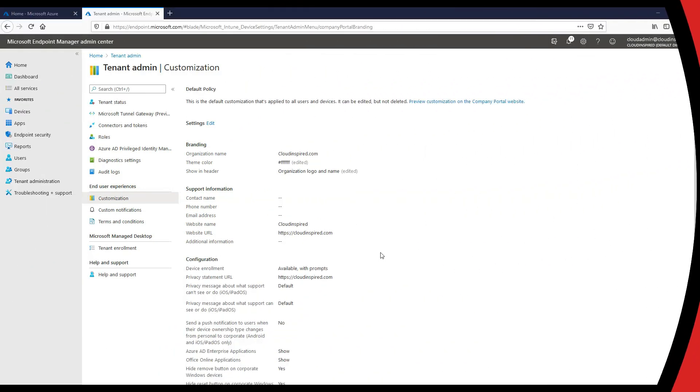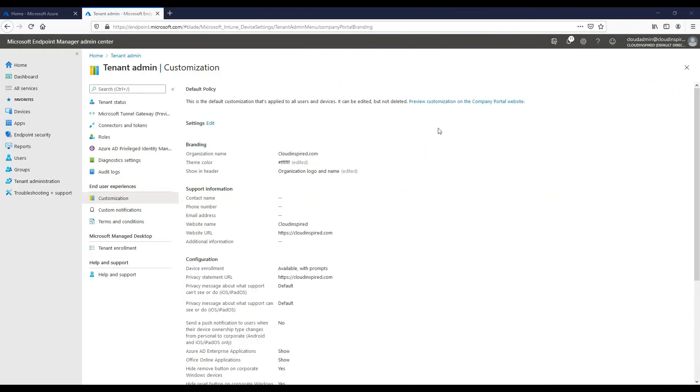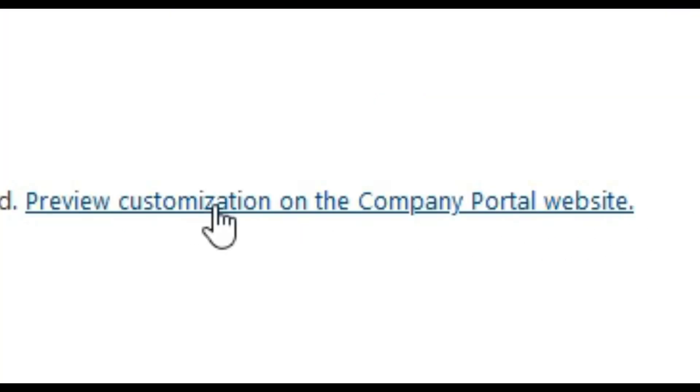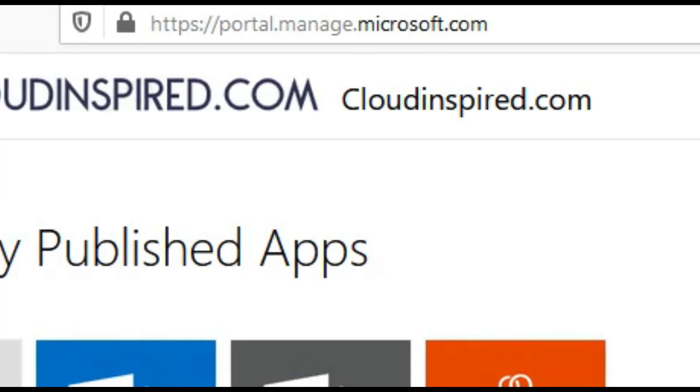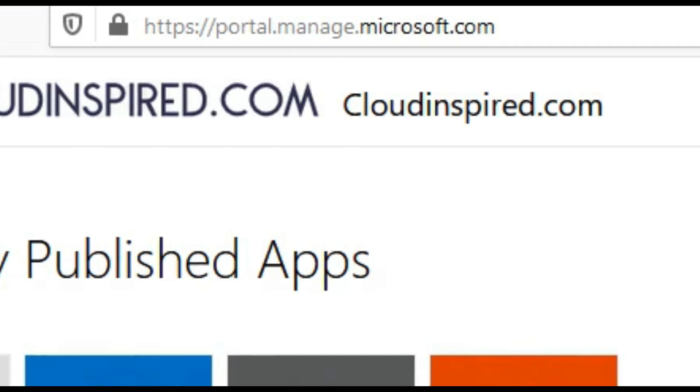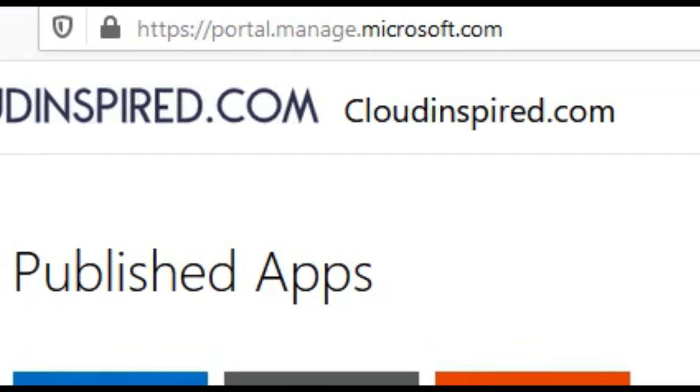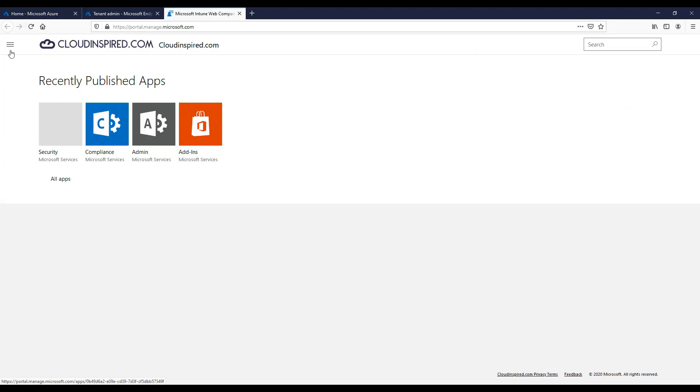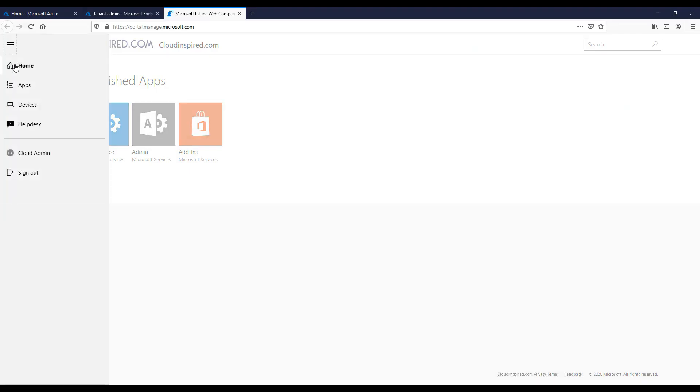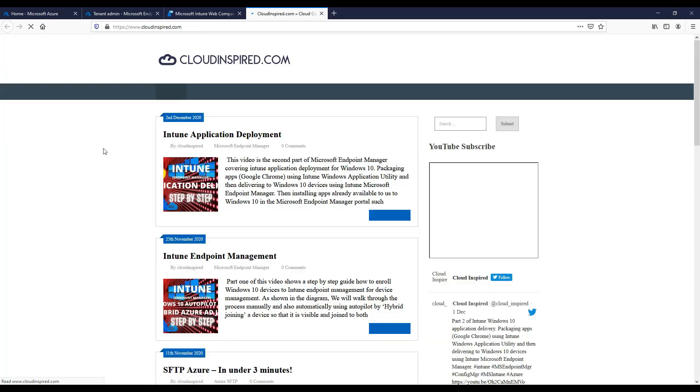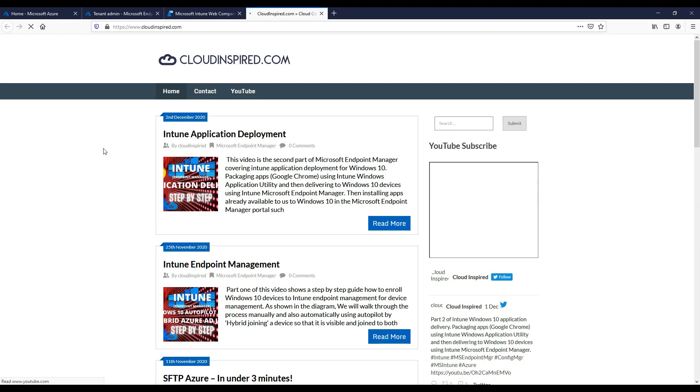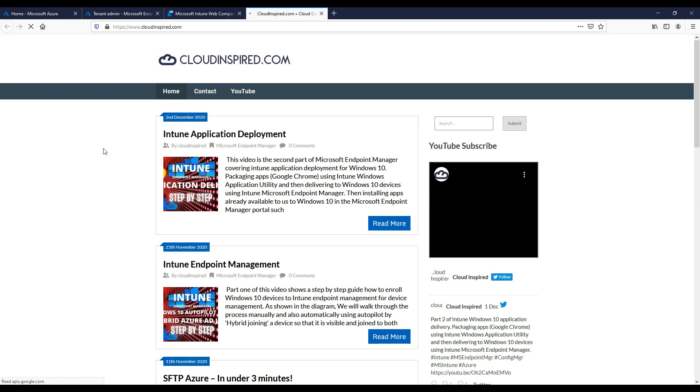So once we have saved our config, there's a link in the top right hand corner to preview customization on the company portal website. So let's click this link and take a look. We can see on the portal.manage.microsoft.com website our branding, organization logo, and name is visible together with any recent published apps. Also under help desk, we have listed our website URL for users.